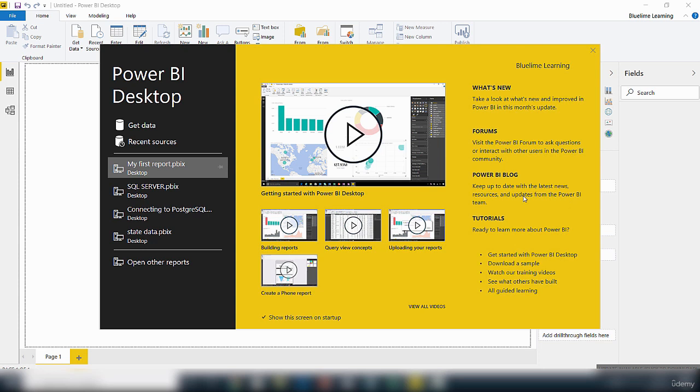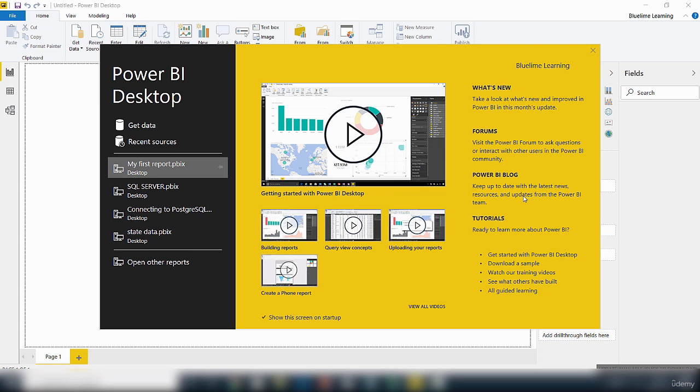The team keeps the blog up to date with information about new releases and updates. They normally have an update for the desktop tool every month, and for the Power BI Service there's usually some kind of update every week, so I would recommend that you regularly check back and see the only updates.